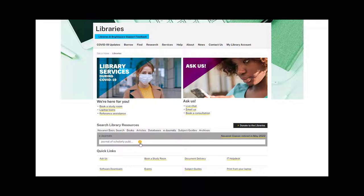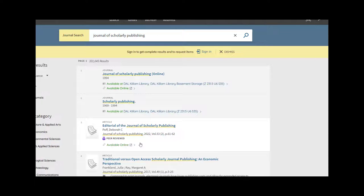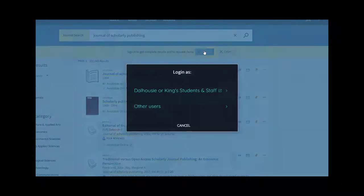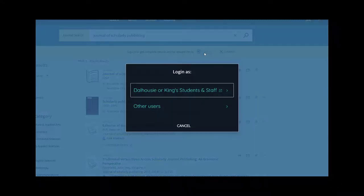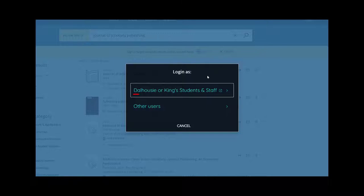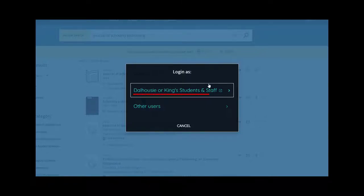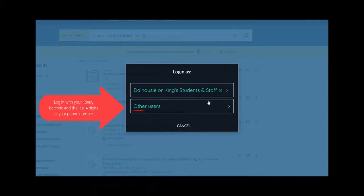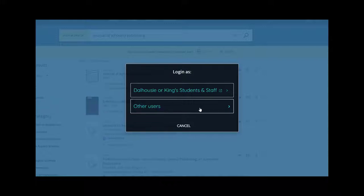This will take you to a list of results. You should now log in to make sure that you see all available results. Click Sign In at the top. Select Dalhousie or King's Students and Staff if you are a student, faculty, or staff member, and log in with your NetID and password. Select Other Users if you are a community borrower to sign in with your library barcode and password.